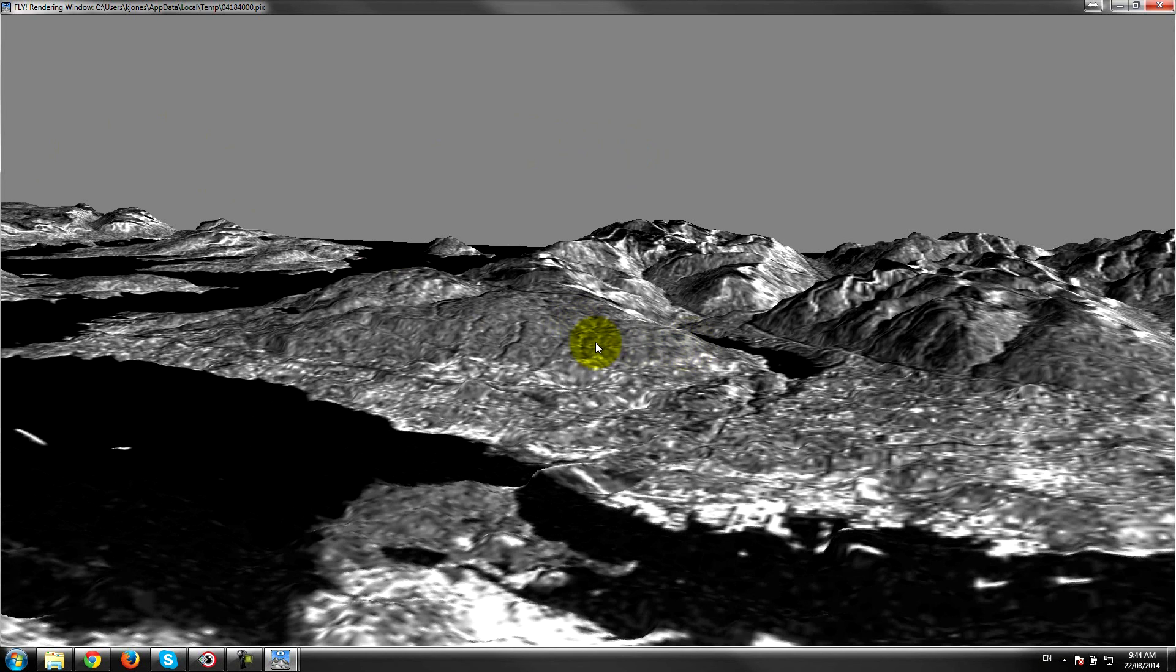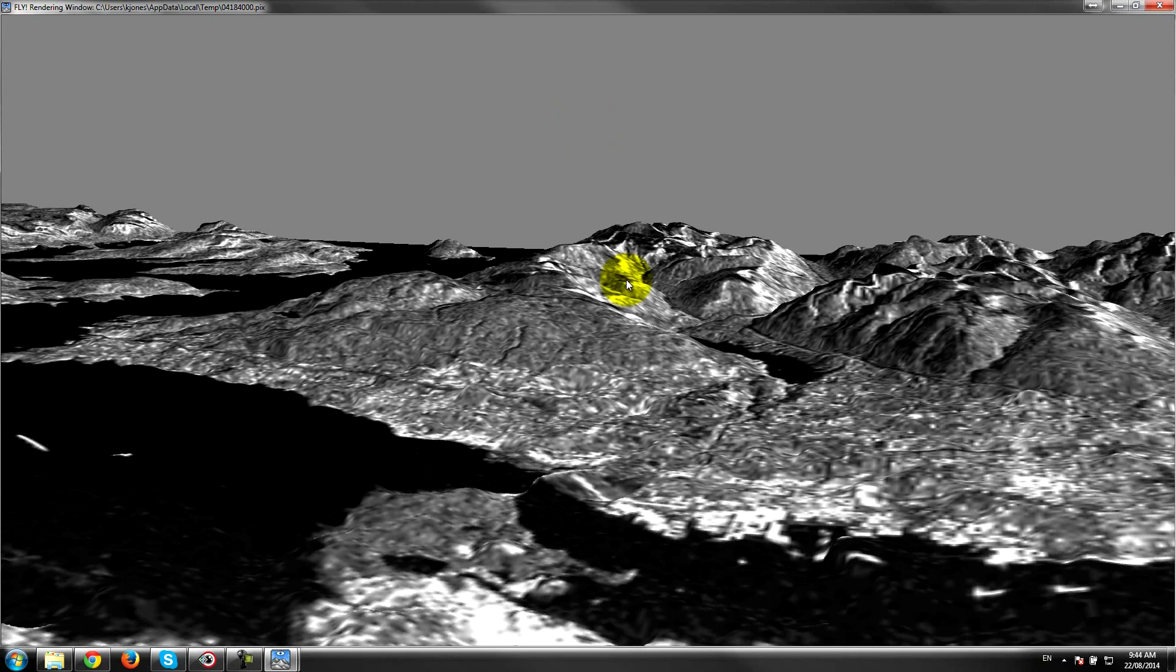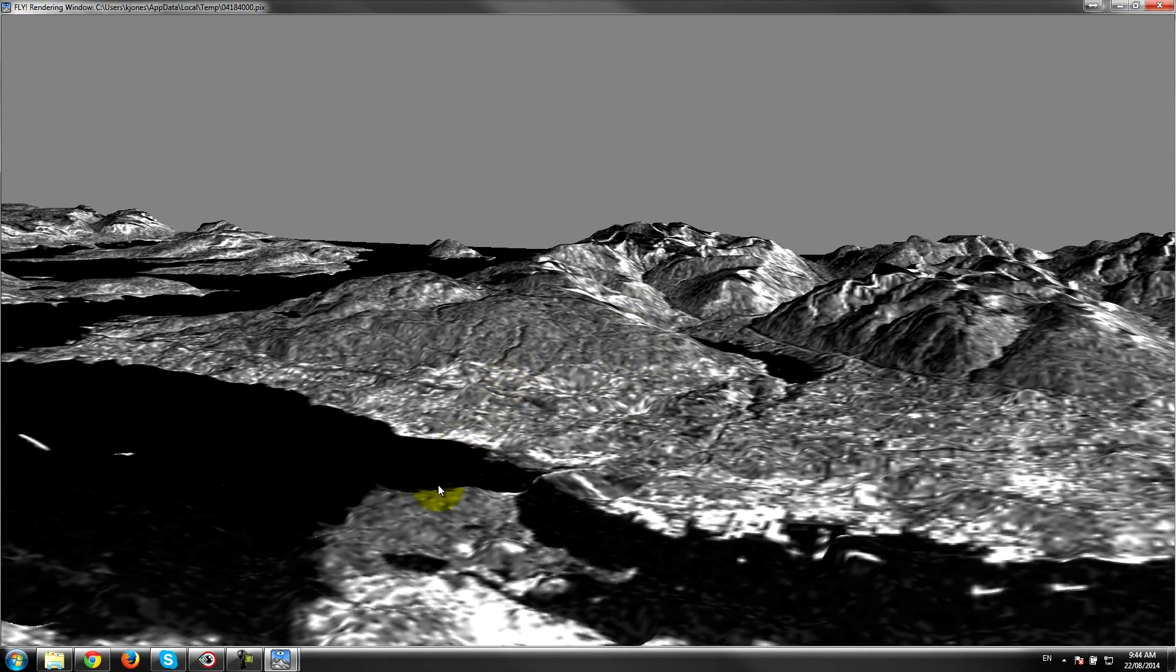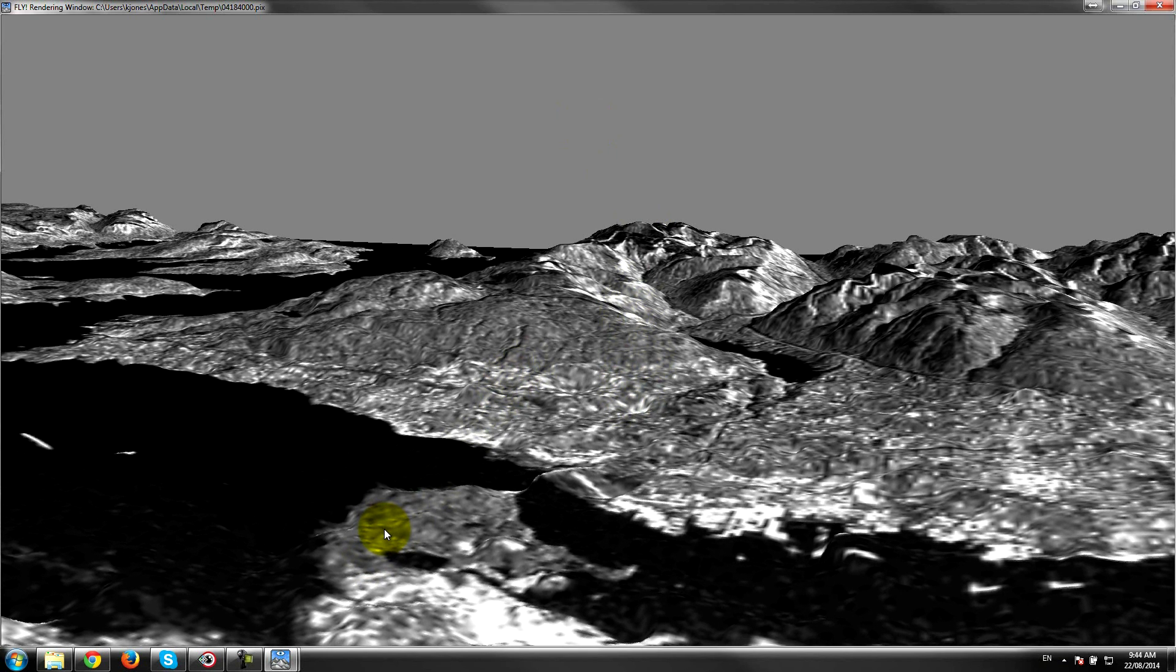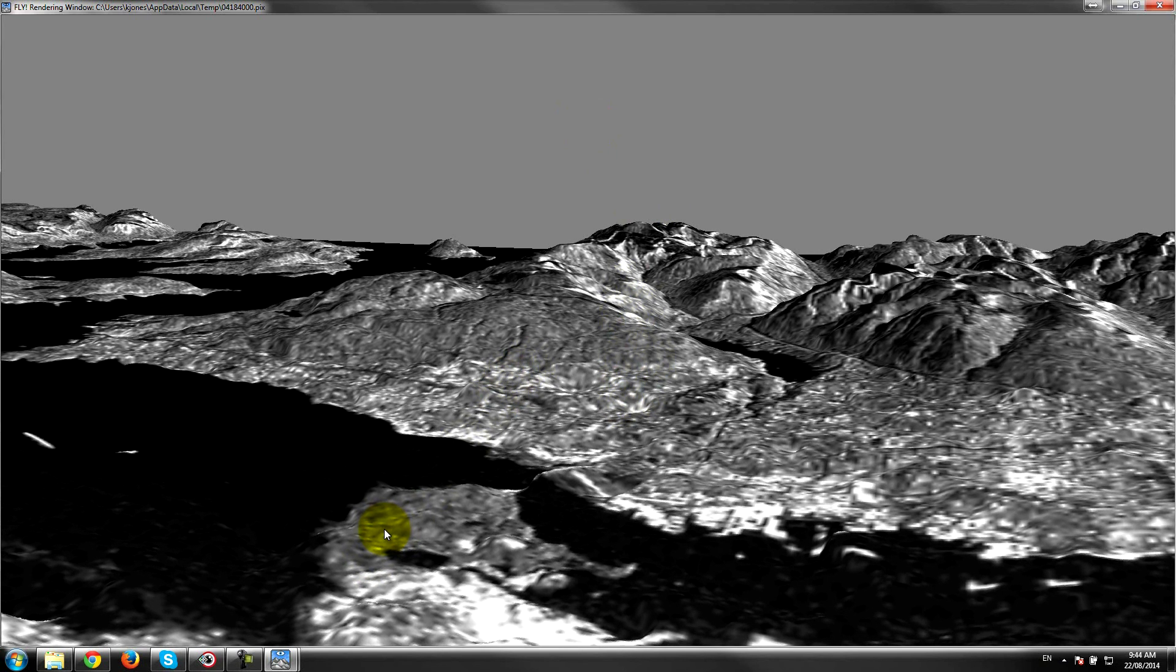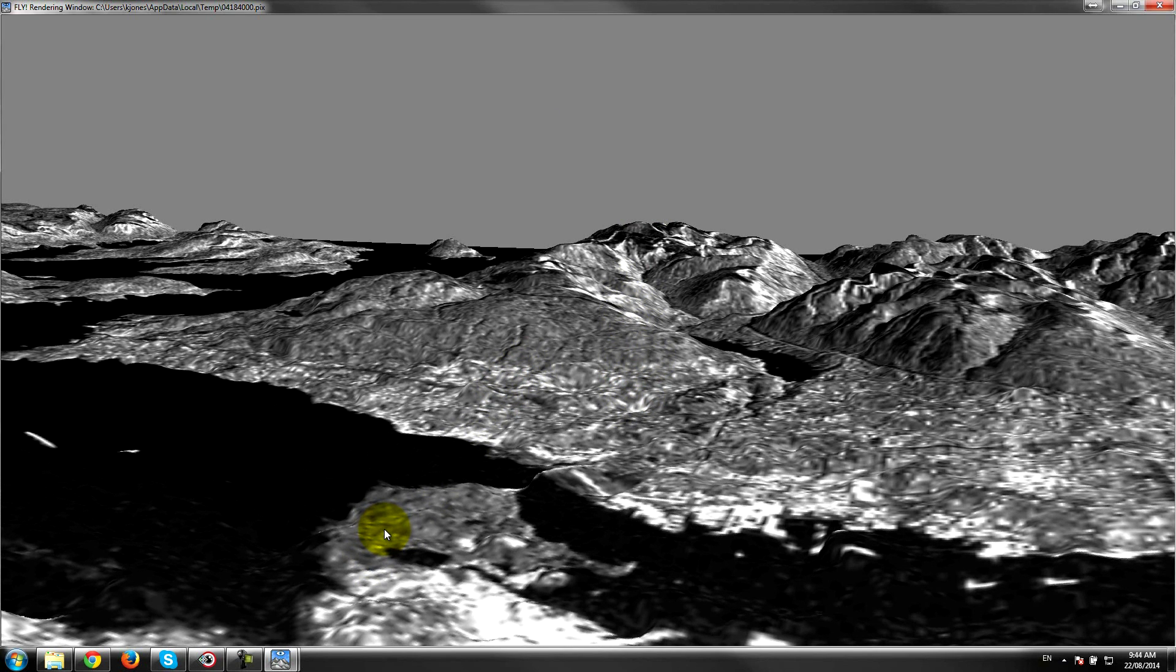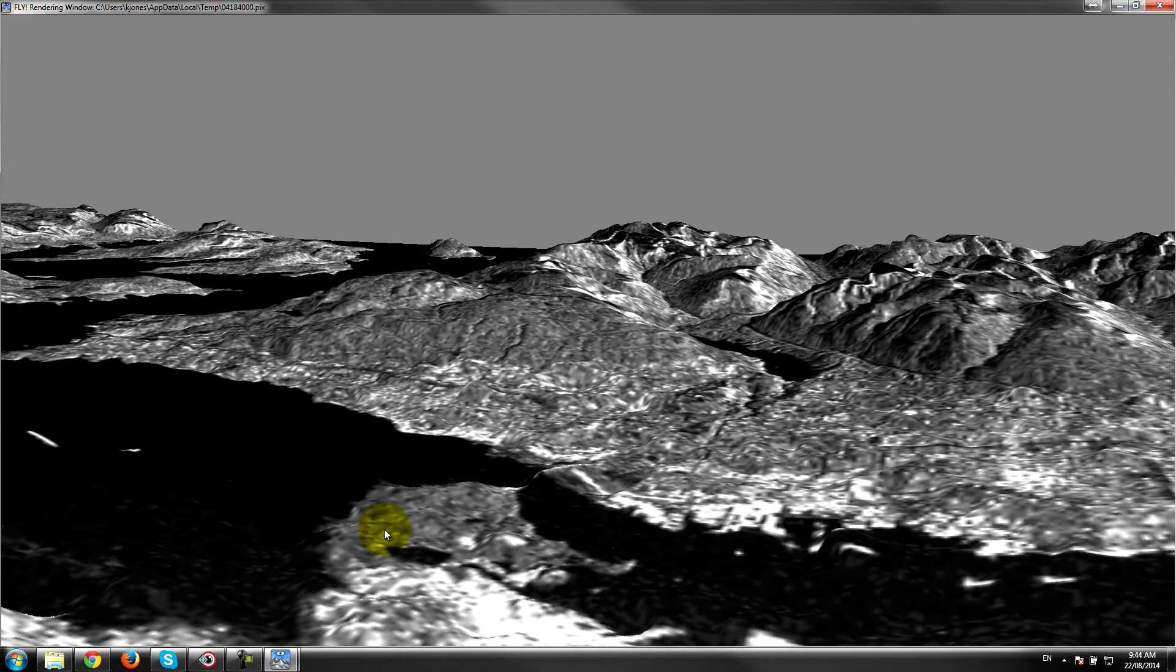And there you have it. So I hope that helps for those of you who are thinking of using this technique for extracting digital elevation models. Pretty straightforward to do as you saw in this demonstration. If you have any questions please make sure to get in touch with us. You can contact us at marketing at PCIGEOMATICS.com, chat with us on our website, or leave a comment below in the YouTube video. Thanks very much for watching and have a good day.